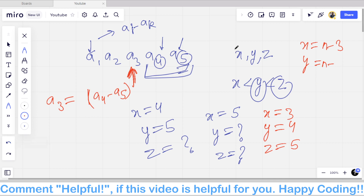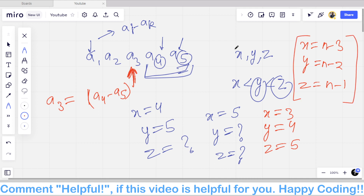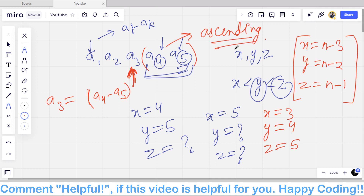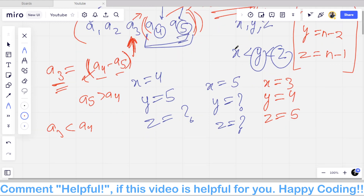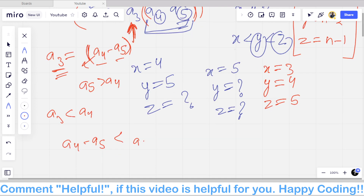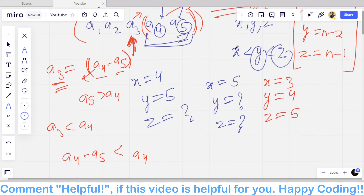So the only possible condition to change the third-from-last number is y equal to n-2 and z equal to n-1. The last two numbers must already be in ascending order. If they are in ascending order, we replace a[n-3] with a[n-2] minus a[n-1]. If a[n-2] is greater than a[n-1], then a[n-3] will always be less than a[n-2], because a[n-2] minus a[n-1] is always less than a[n-2].